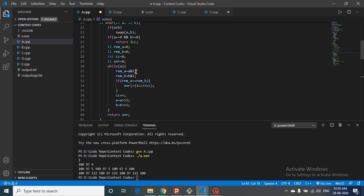We iterate while A is nonzero. The remainder of A and the remainder of B (i.e., A AND 1 and B AND 1) give the last bits of each number. If the last bit of A equals the last bit of B, we need to set a bit in the XNOR result: we do a left shift of 1 by CC positions and OR it into XNOR, because this matching bit occurs at the CCth position. Then we increment CC.